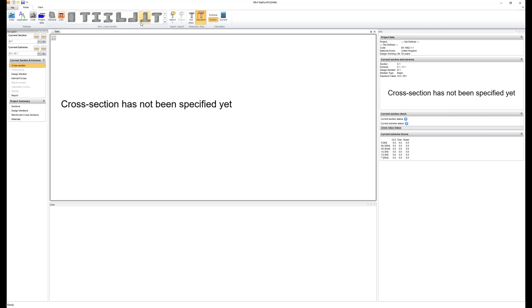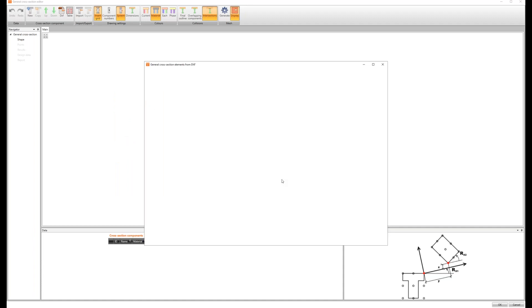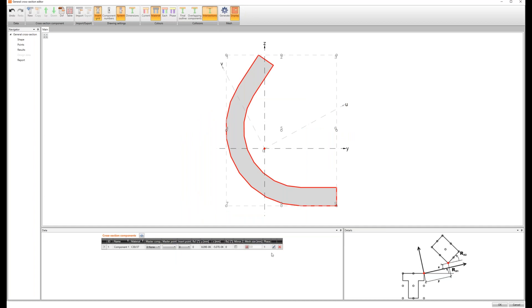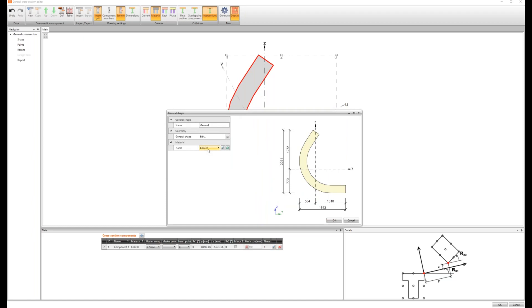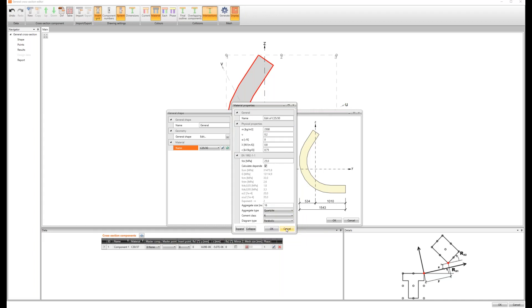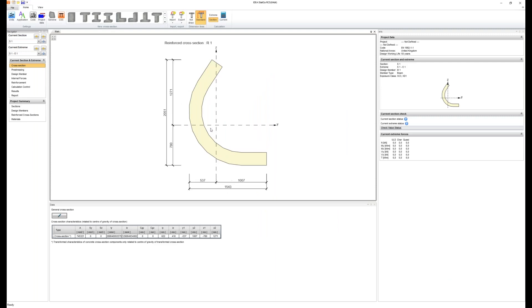I have the option to use templates for common cross section types, but as this is not a common one I will need to input it through a DXF file. I have already prepared this file and created it as a closed polyline. So I'm selecting the outline of this cross section and inserting it in Ideastatica RCS. Now I have the option to modify its material and the concrete grade strength - I can select a lower concrete grade or even edit the details of the defined material. I will accept this and import the cross section.